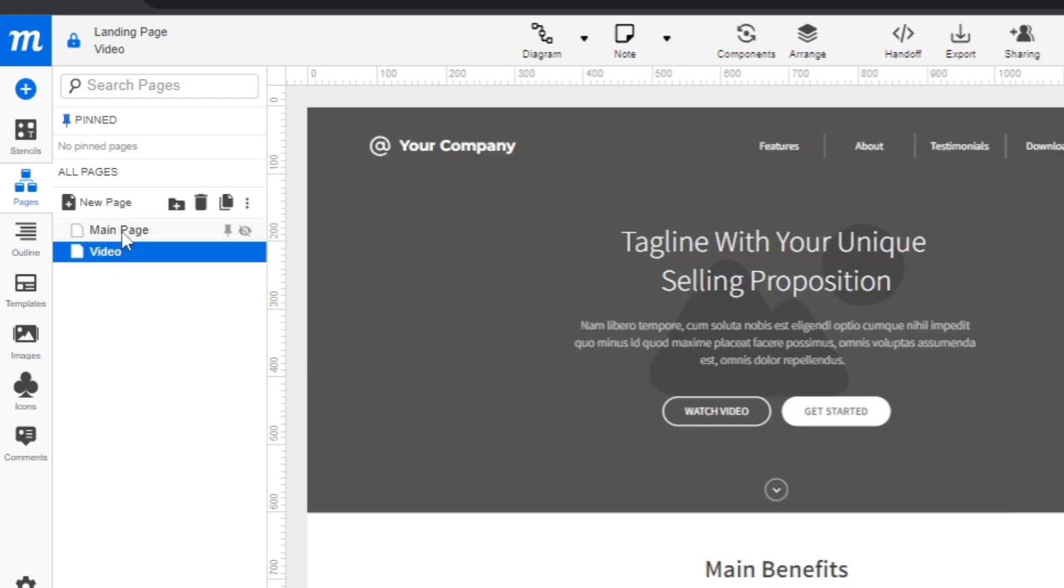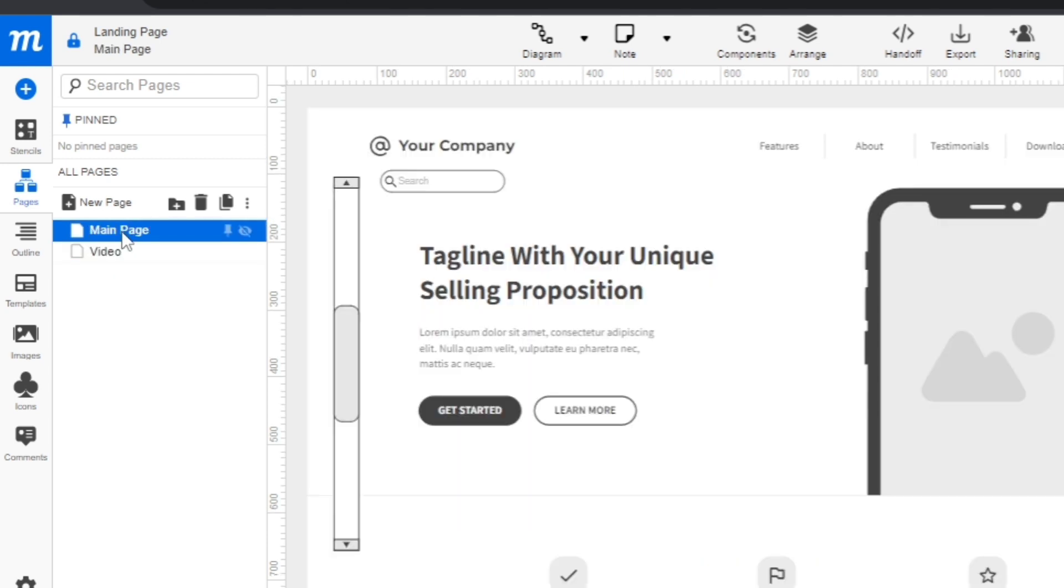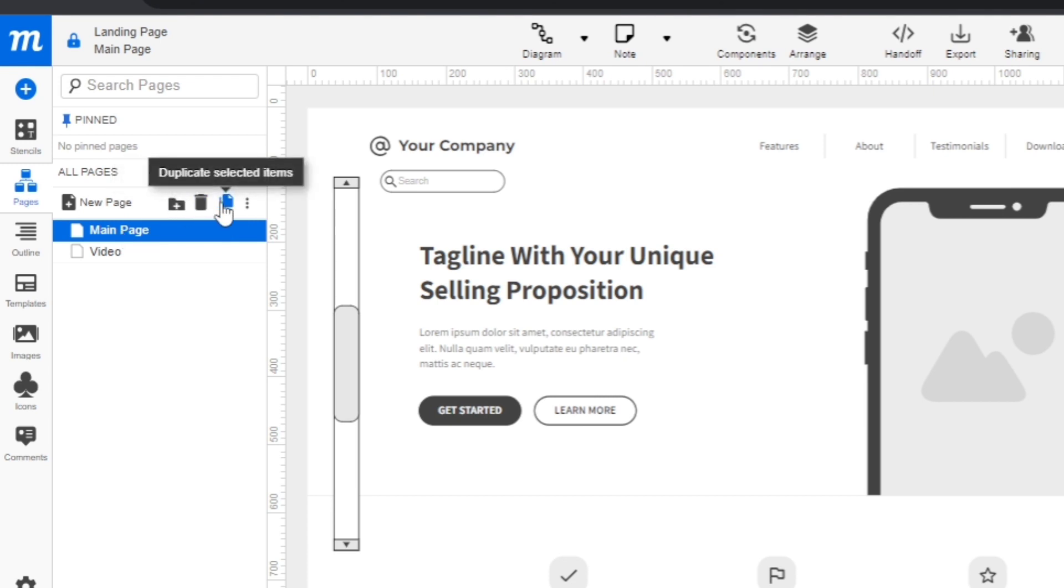You can create a new folder, move to trash, or duplicate the selected items.